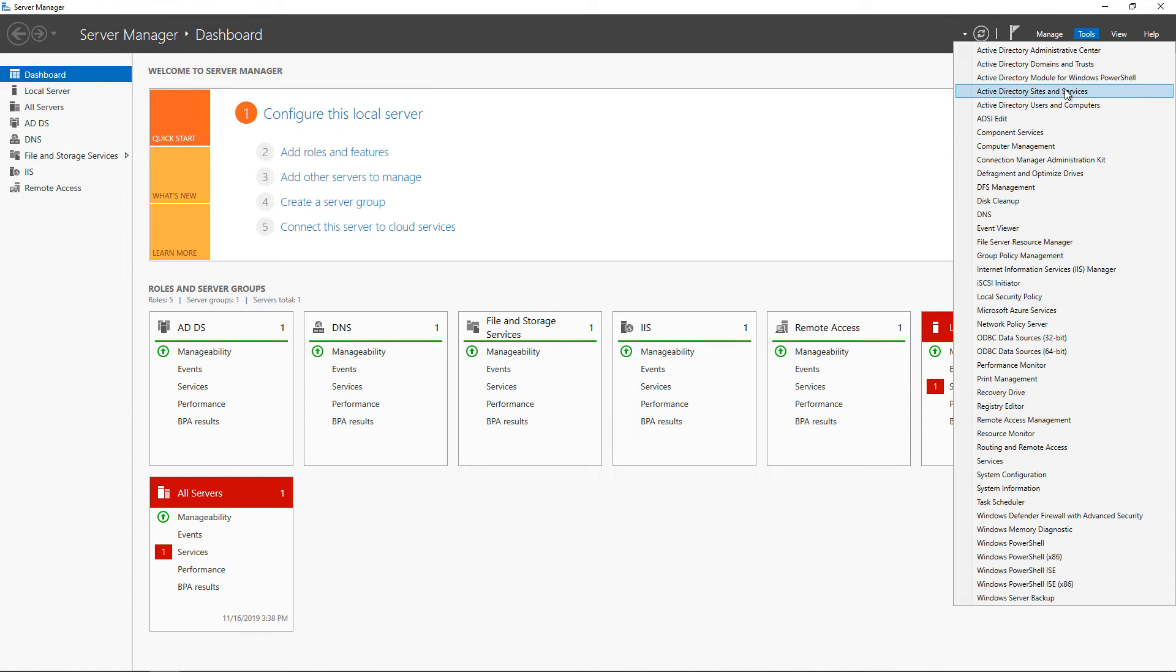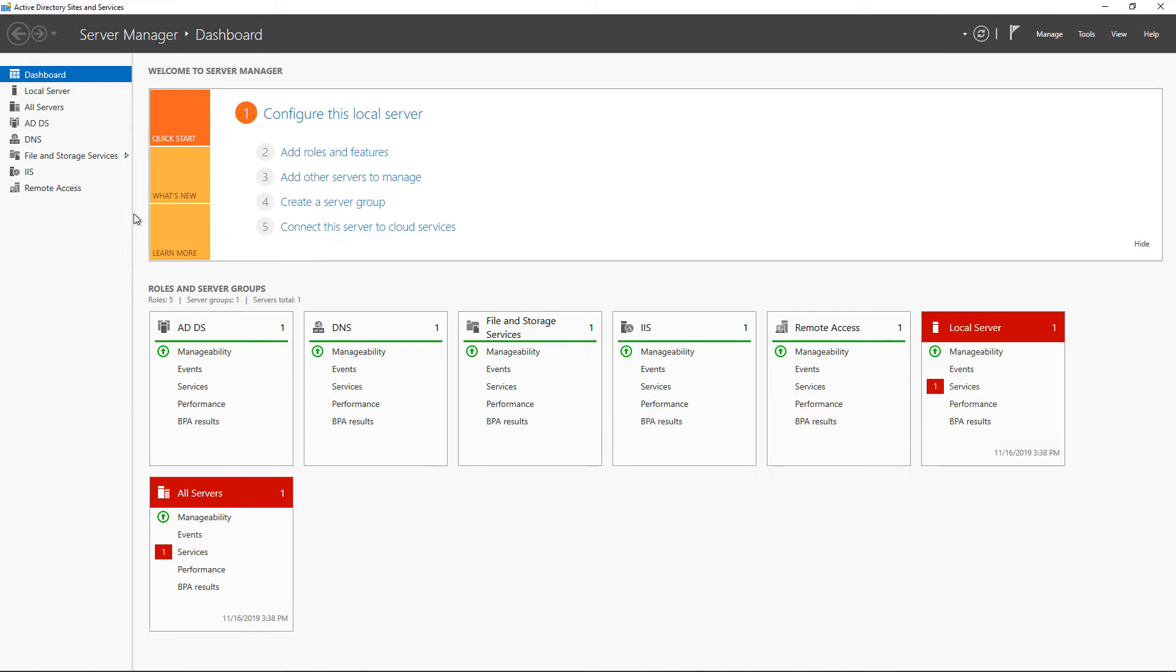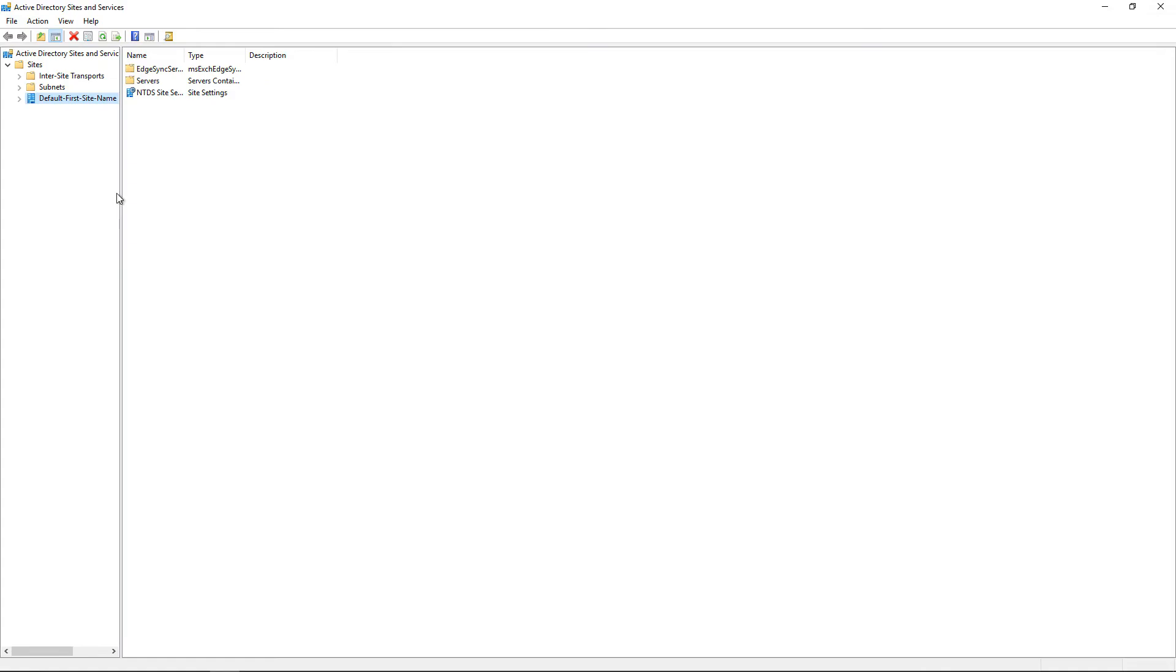If we go to Tools and we go to Sites and Services, we can check very quickly whether or not your server is set to be a global catalog server. So if we expand Active Directory Sites and Services under Tools, Active Directory Sites and Services,